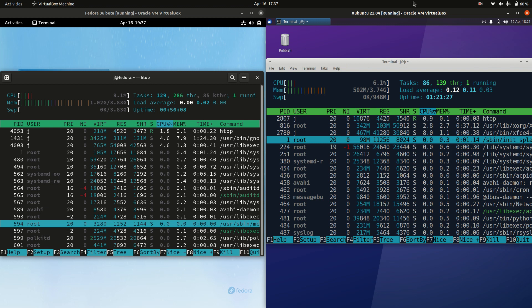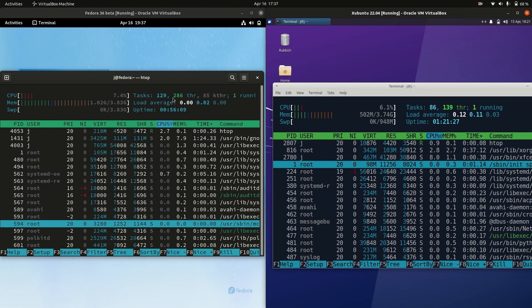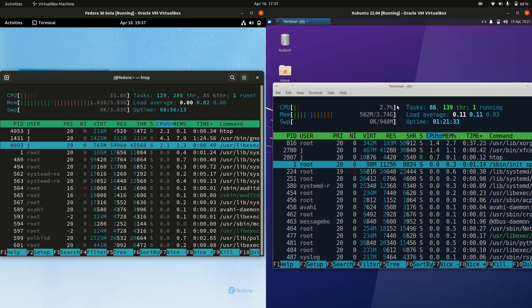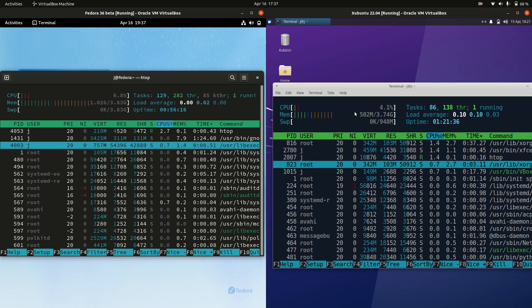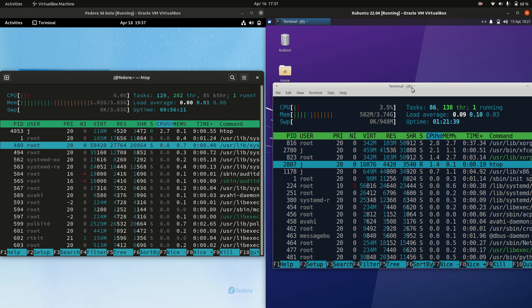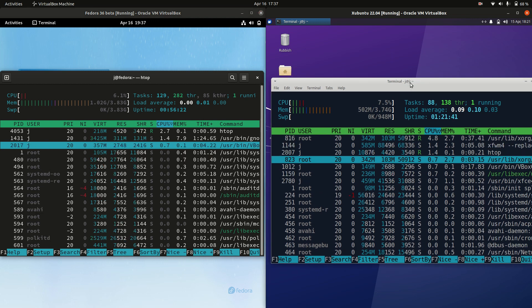I'll punch up the graphics so you can see this better. On the left-hand side, Fedora is running at 1.02 gigabytes of RAM on boot up, whereas Zubuntu is running at 502 megabytes of RAM on boot up.